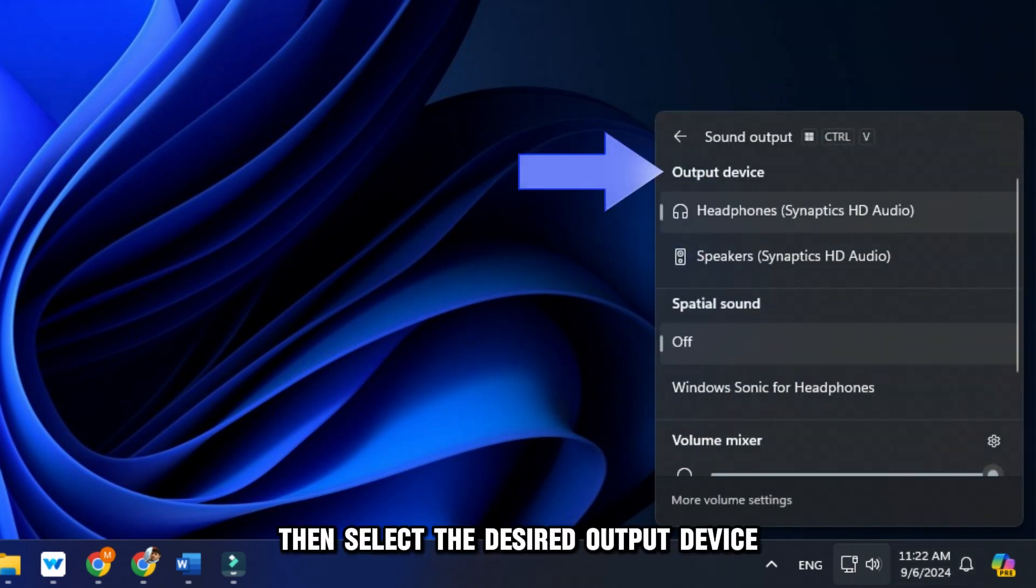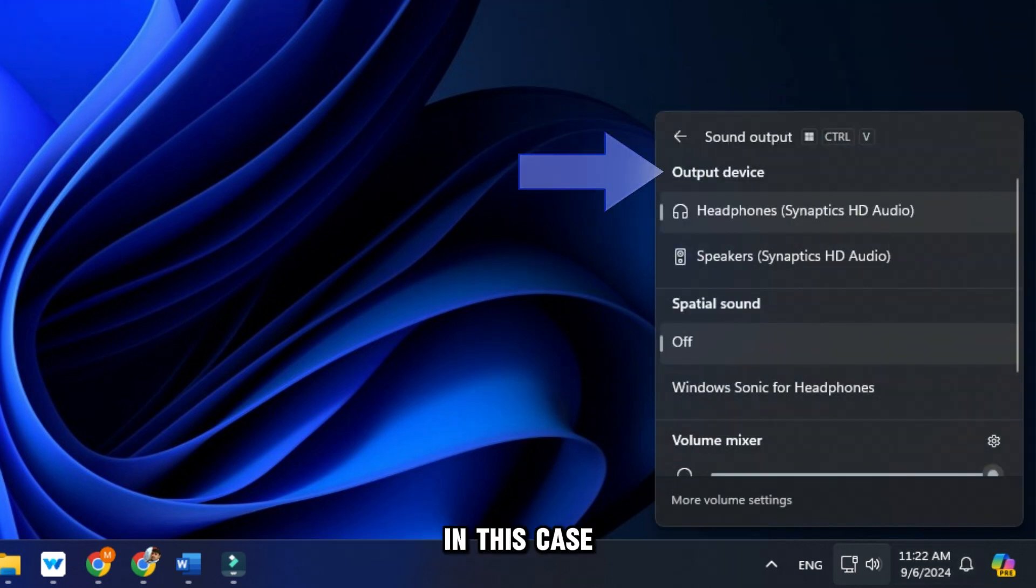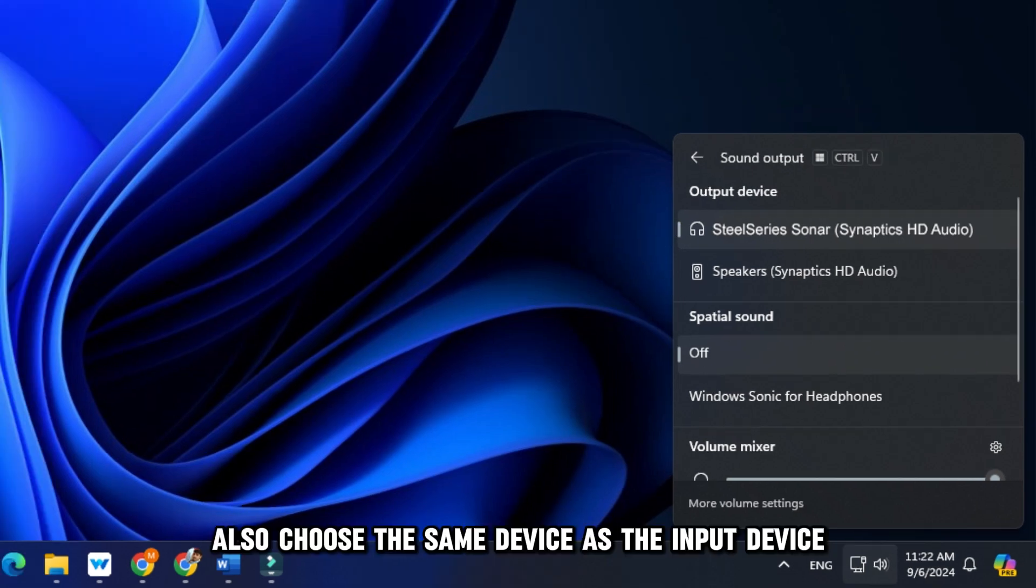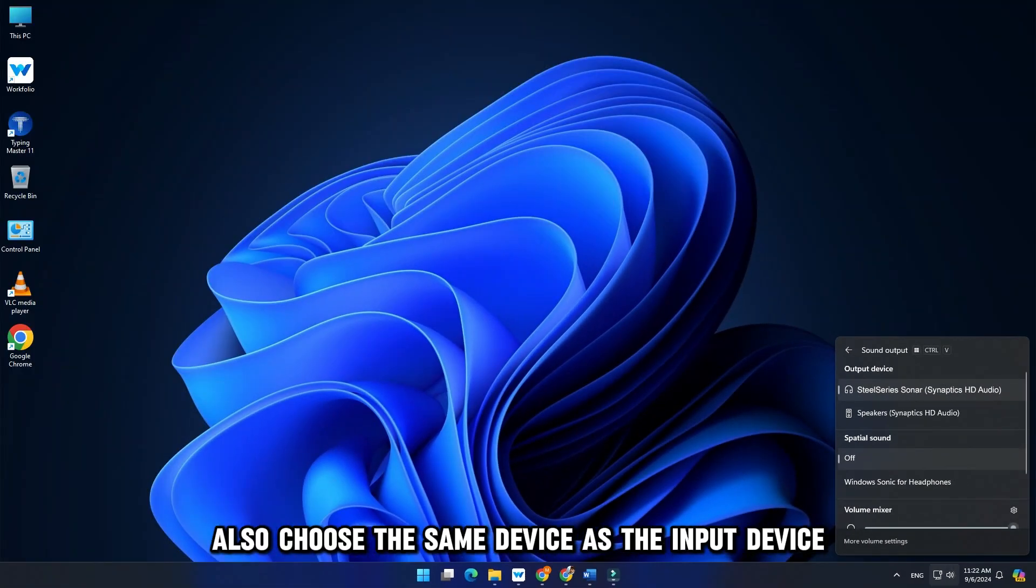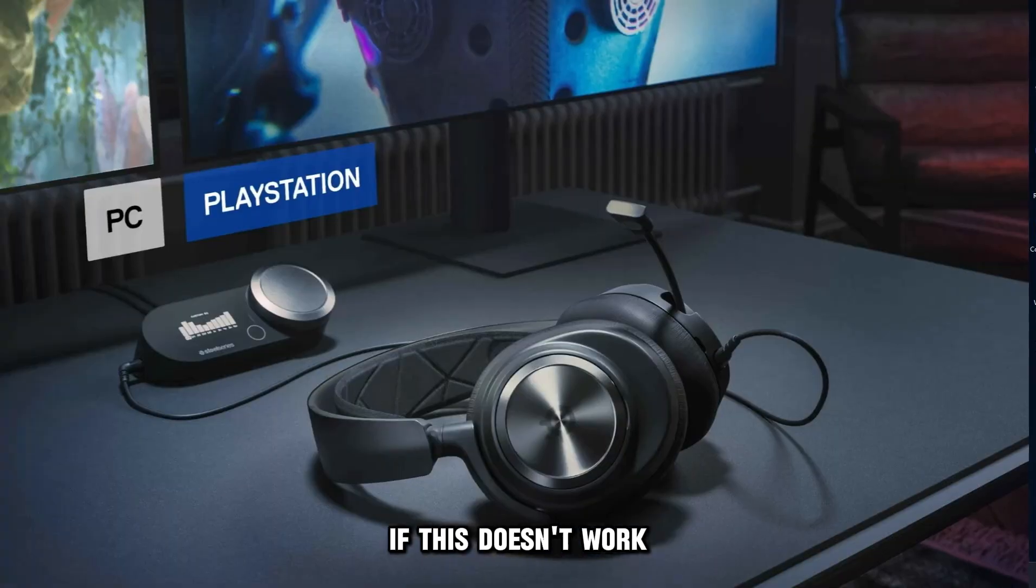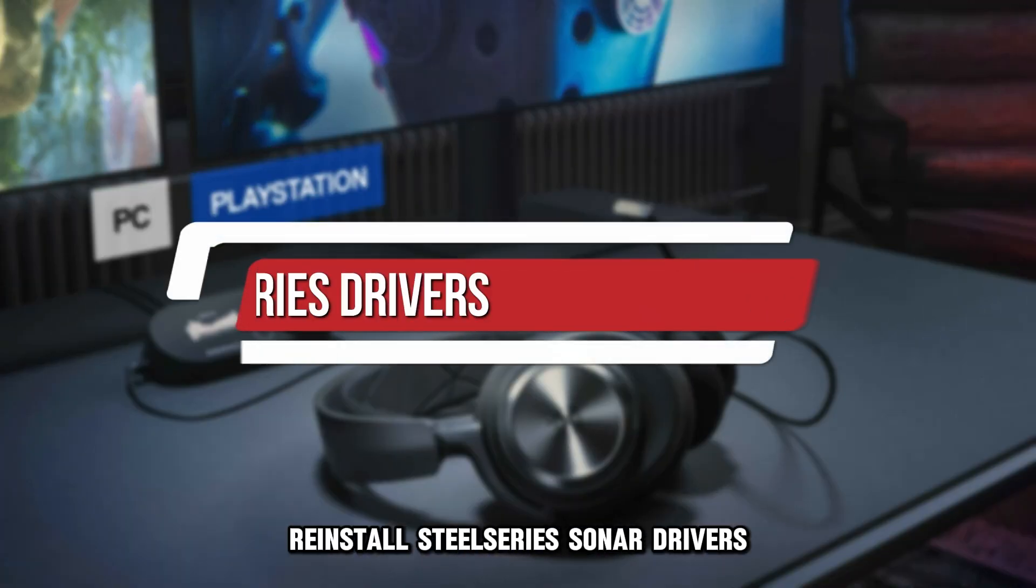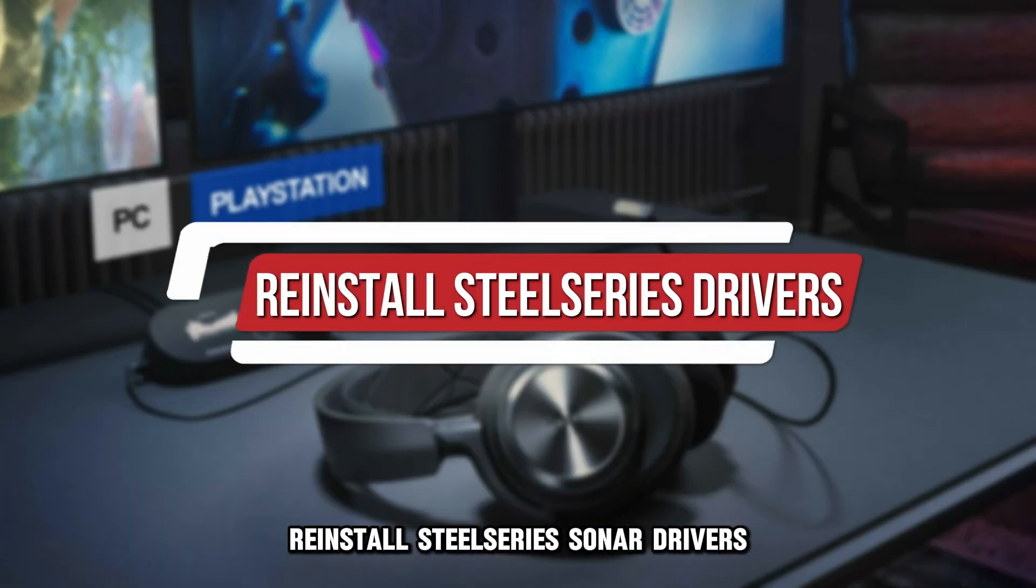Then select the desired output device. In this case, it should be your SteelSeries Sonar device. Also, choose the same device as the input device. If this doesn't work, reinstall SteelSeries Sonar drivers.